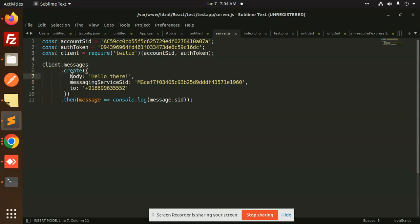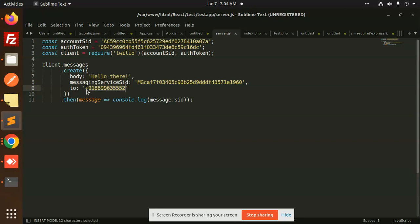This is the body - whatever body you want to send, whether it's an OTP or whatever, you can send it here. You need to pass the messaging service ID and the phone number you want to send to. These details need to be there so that you can send the message.